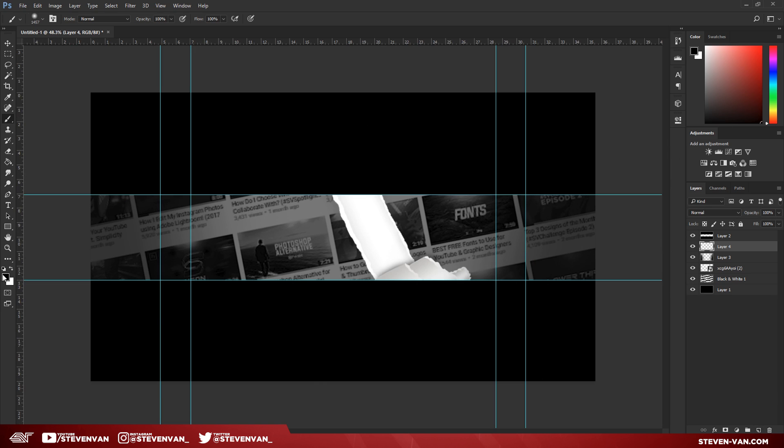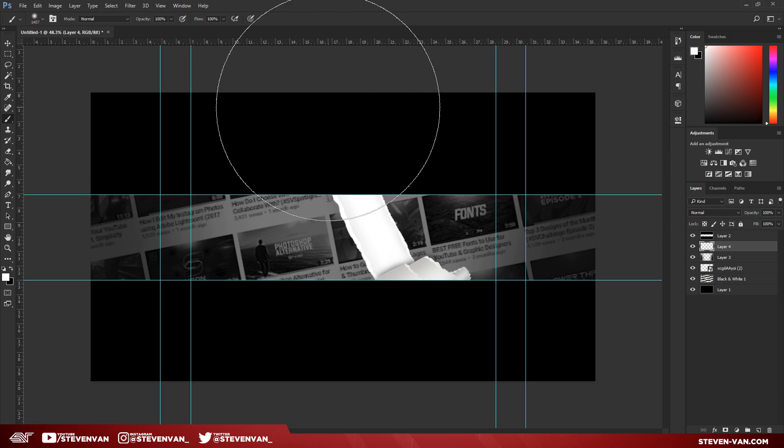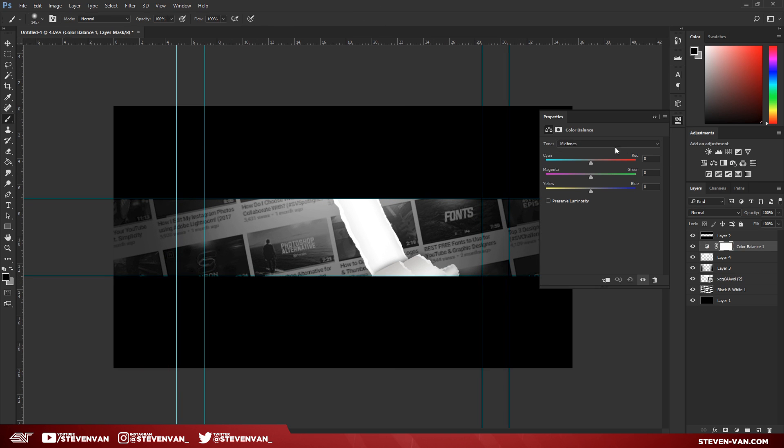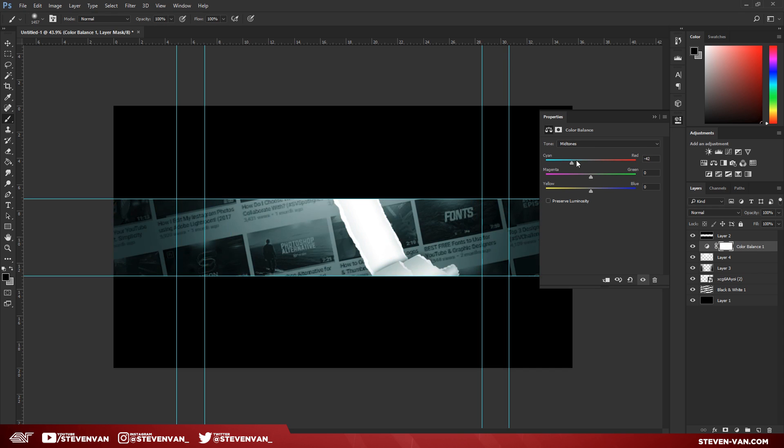Now you want to make a new layer and just add a white at the top. And depending on what type of color you want to have, you just want to press color balance and you want to just change it to that.